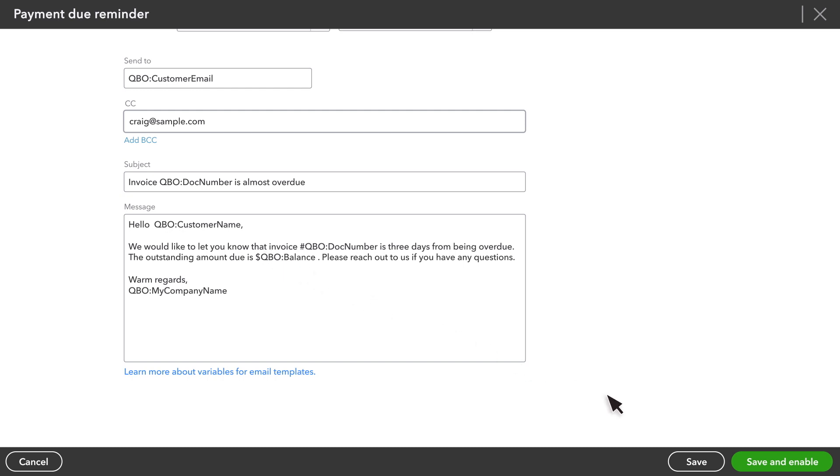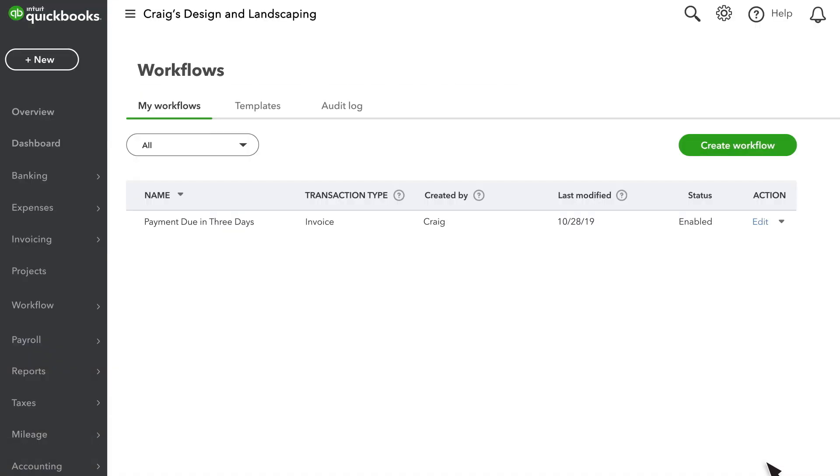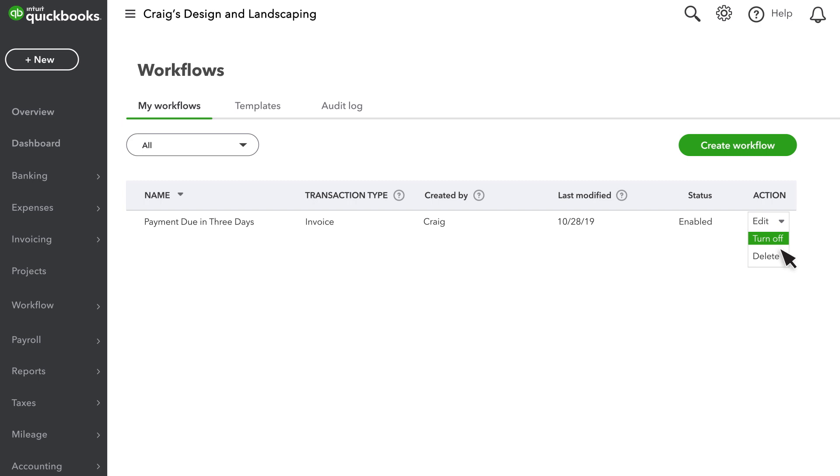Once you're satisfied with the reminder, select save and enable. If you decide to change the trigger or the email that you receive, select edit. You can also turn this workflow off, or delete it.